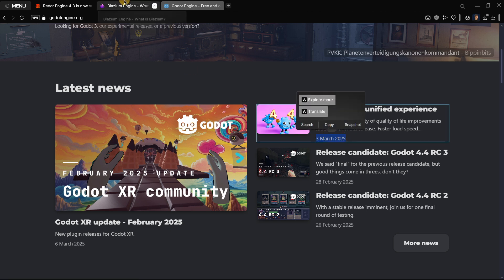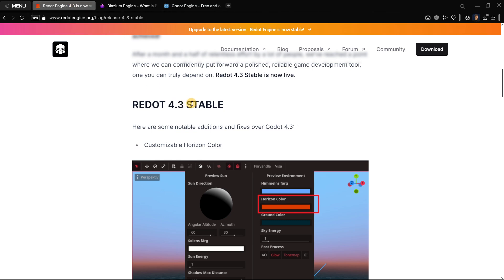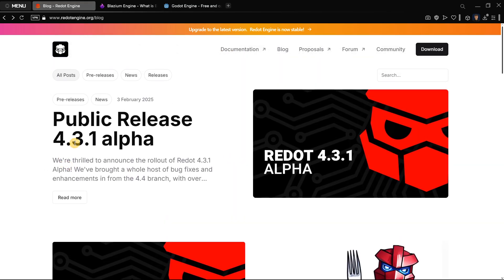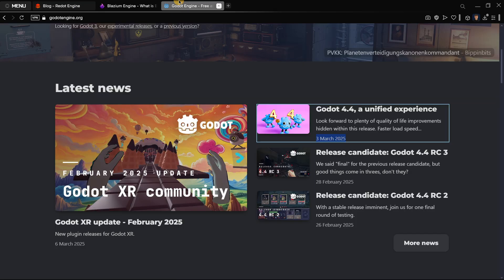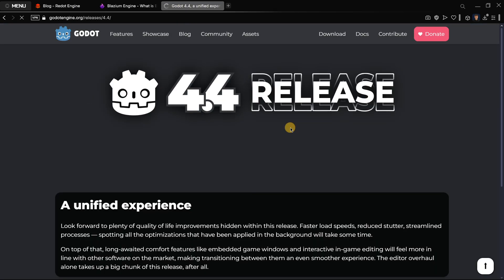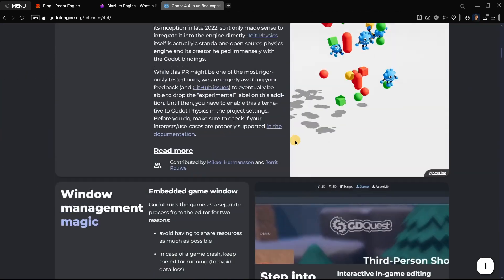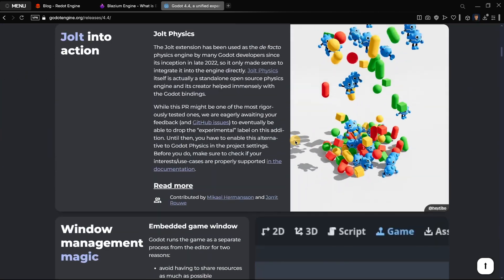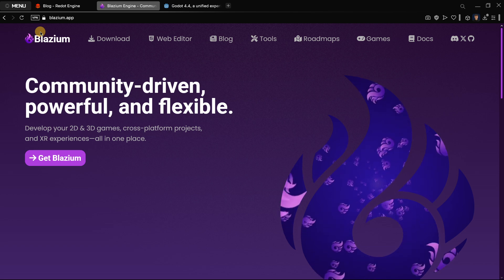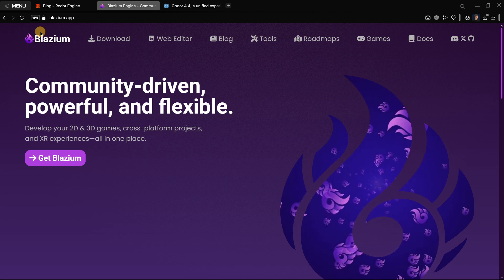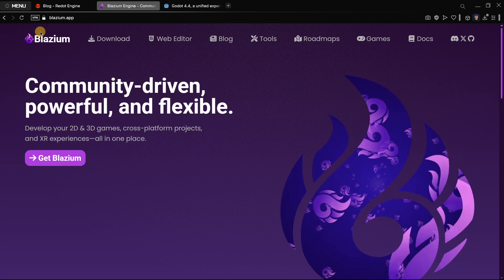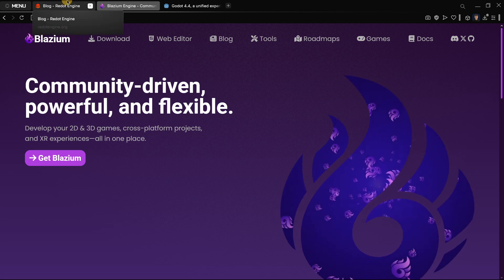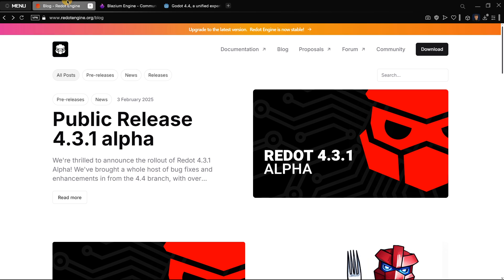For example, Godot 4.4 was released just a couple of days ago. Blasium doesn't even have an official version, and Redot is still in 4.3.1 alpha. So in reality, if you download Redot right now, you won't have any of the amazing new features that Godot 4.4 provides.